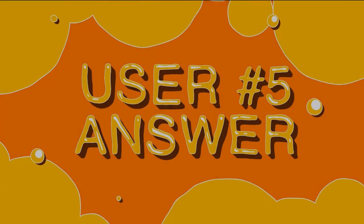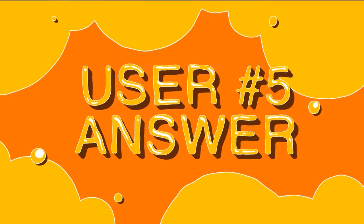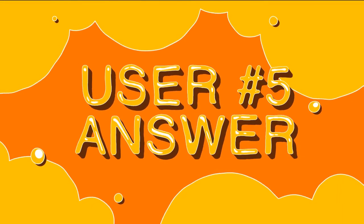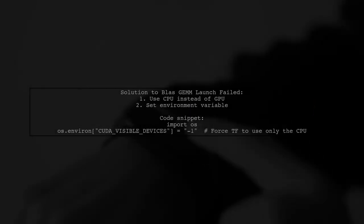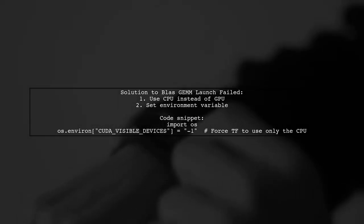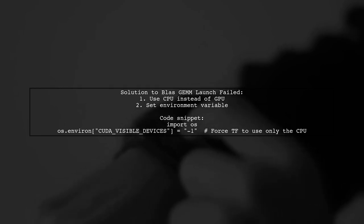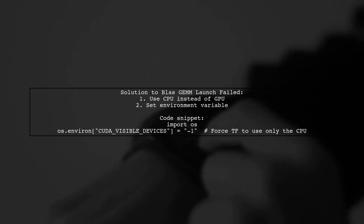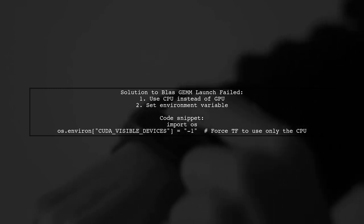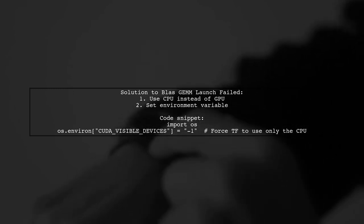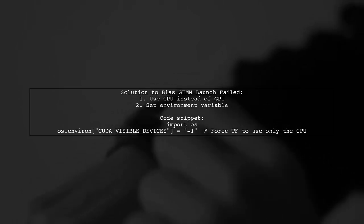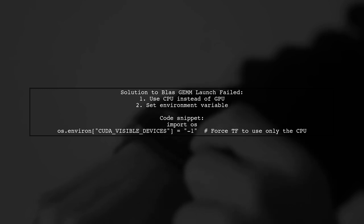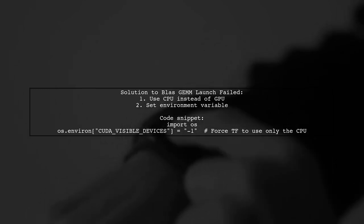Let's now look at another user-suggested answer. If you're facing the BlasGem launch failed error in TensorFlow, here's a quick fix. This user encountered the issue while running prediction servers. Since they weren't training a model, the performance difference between GPU and CPU was minimal. They resolved the problem by forcing TensorFlow to use the CPU instead of the GPU.